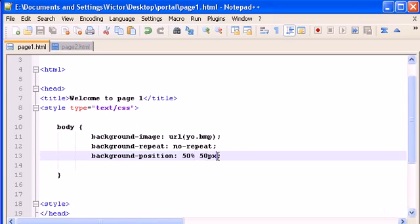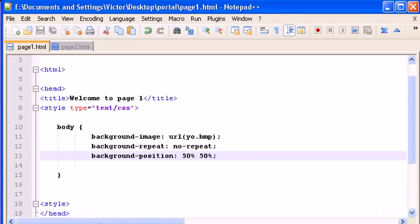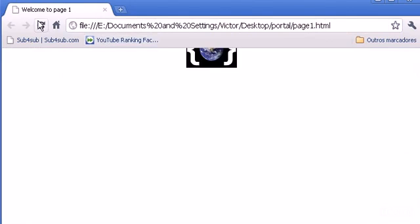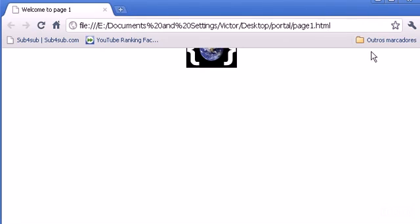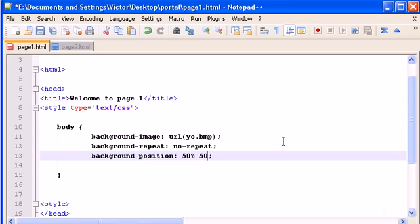And we can also use, I think we can use it also here for the top. I think we can't. It doesn't work. So we have to use pixels here from the top.